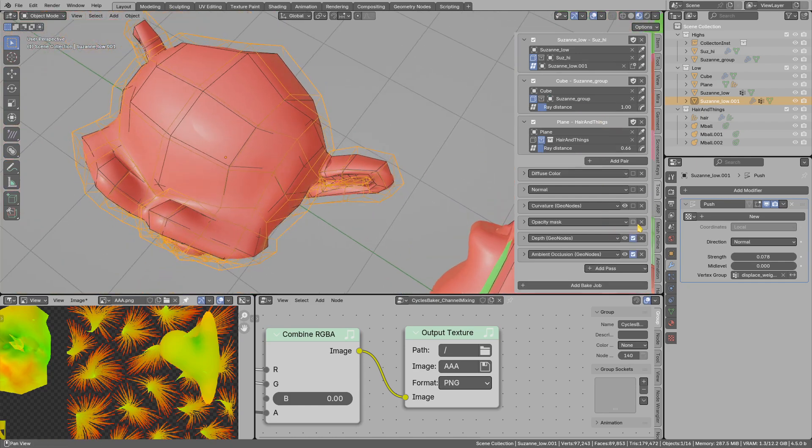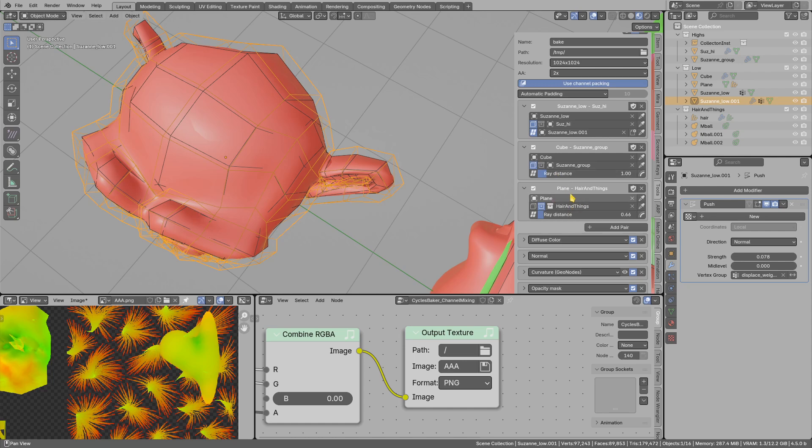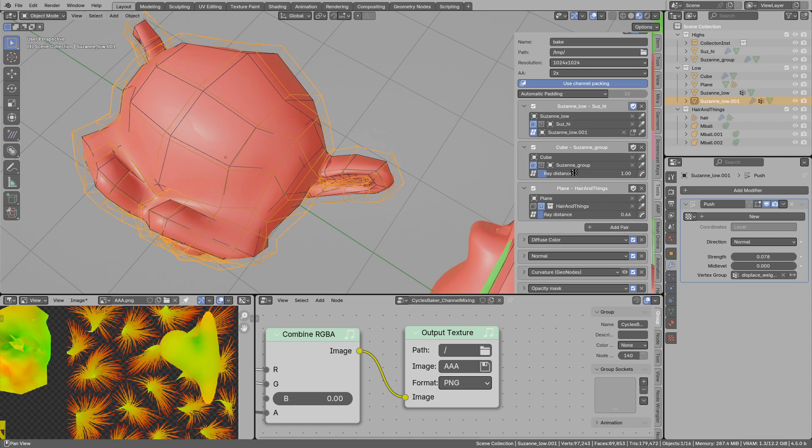Now instead of baking the cube and plane, I can only bake Suzanne with this button. This will basically load the old textures, previous bakes, and put the Suzanne on top of them.